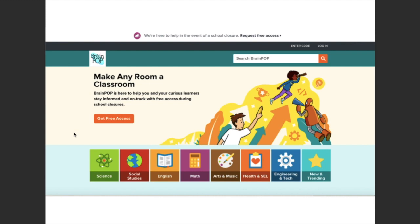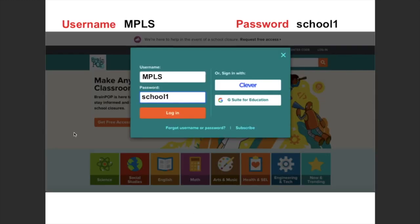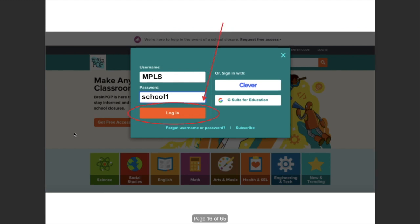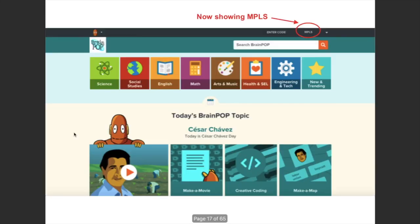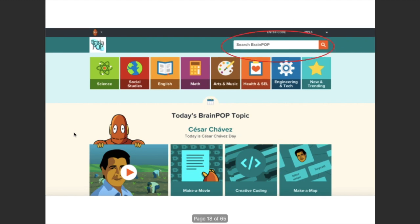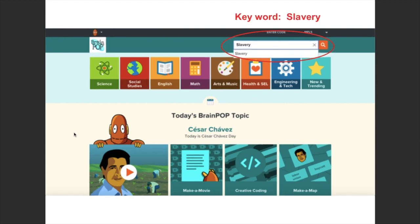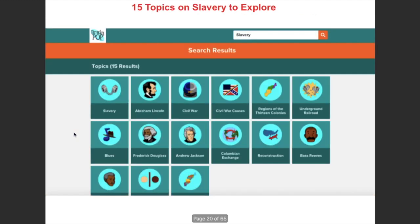Click on BrainPop and it will open. When you go to BrainPop, this is the first screen you'll see — you're going to want to log in. The username is MPLS, all capitals, and 'school1'. You'll know you're logged in correctly if it says MPLS in all caps at the top right. Anytime I do an activity with BrainPop, I'm going to give you a key search term that should take you to the videos you need. Our current unit is on slavery, so you would type that keyword in.